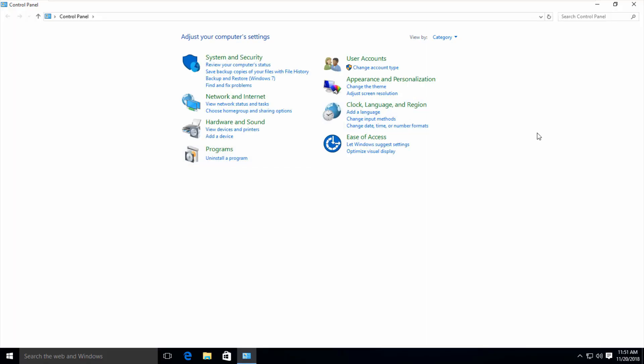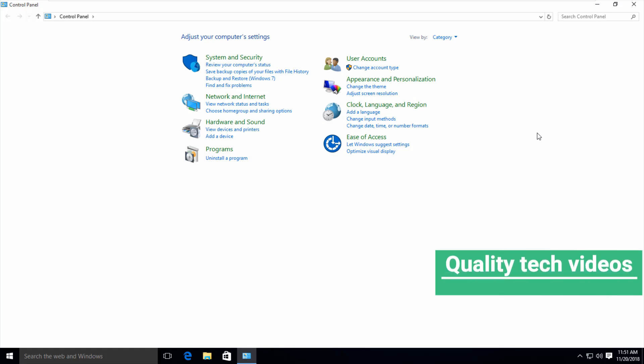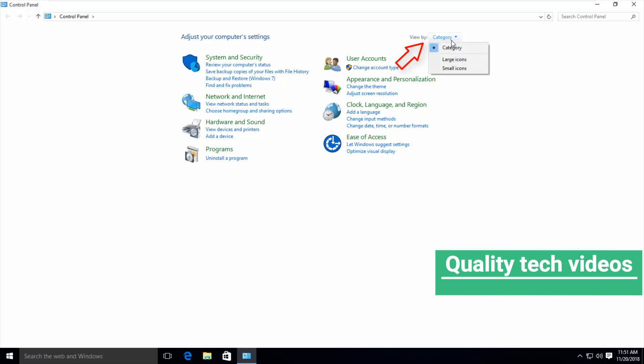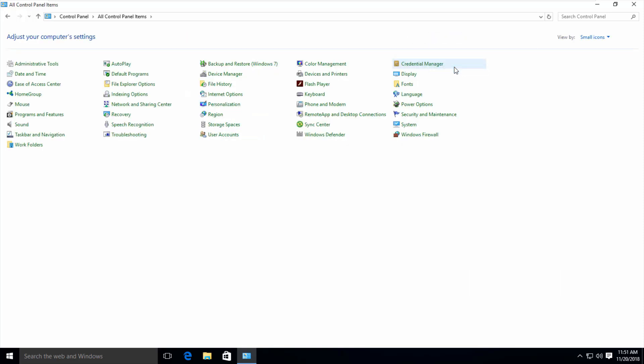Then it shows some settings. Here you can view these setting icons in a small size. To do this, press the 'View by' option and then select 'Small icons'. Finally, you can see my setting icons are set to small size.